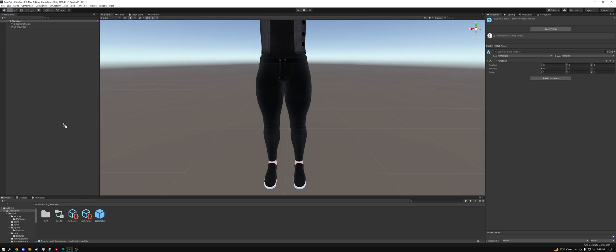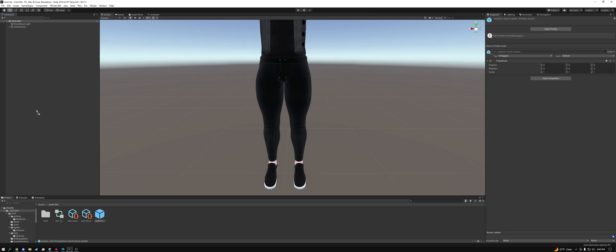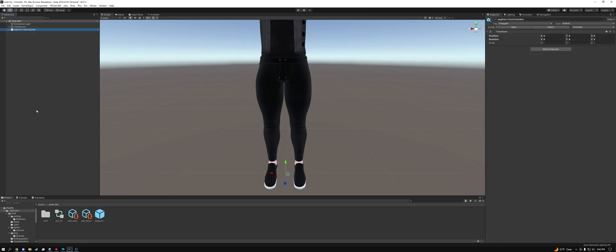First thing you're going to want to do is take Sophie's Hand Tracker and drag it into the main hierarchy. Do not drag it into your avatar's hierarchy. Like if your avatar is highlighted like this that means don't release. You want it outside. Like a dog going to the bathroom, you want it outside of the avatar's hierarchy.